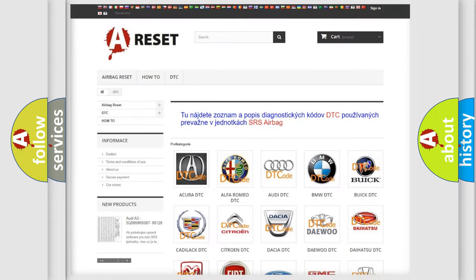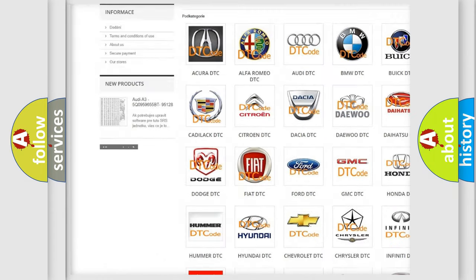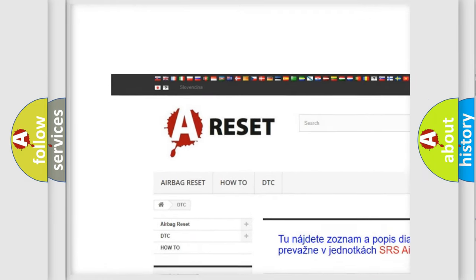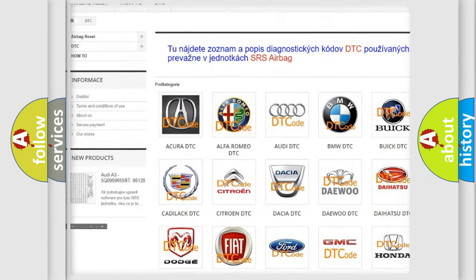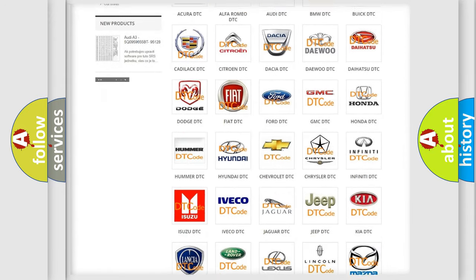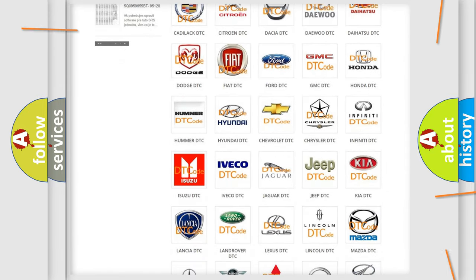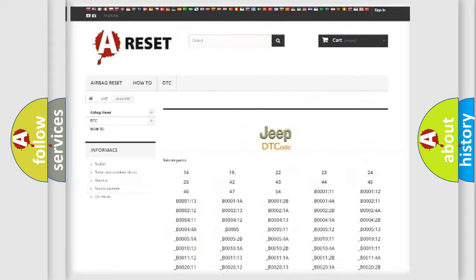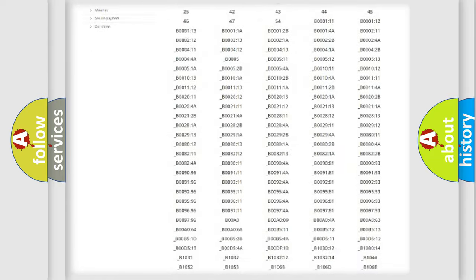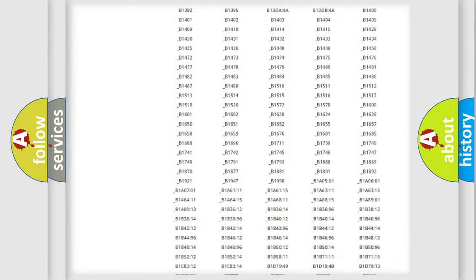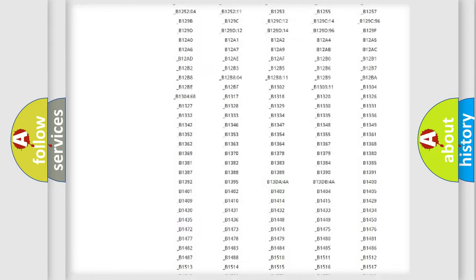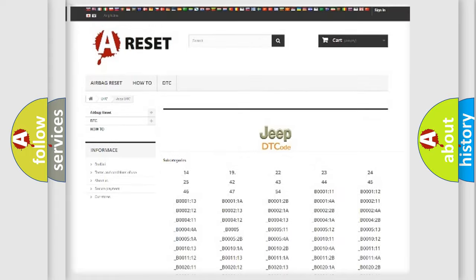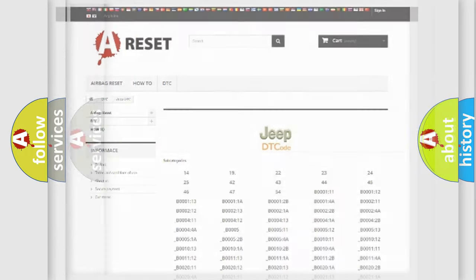Our website airbagreset.sk produces useful videos for you. You do not have to go through the OBD2 protocol anymore to know how to troubleshoot any car breakdown. You will find all the diagnostic codes that can be diagnosed in Jeep vehicles, and also many other useful things.